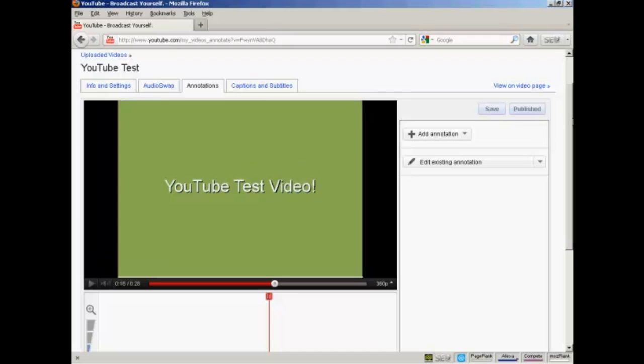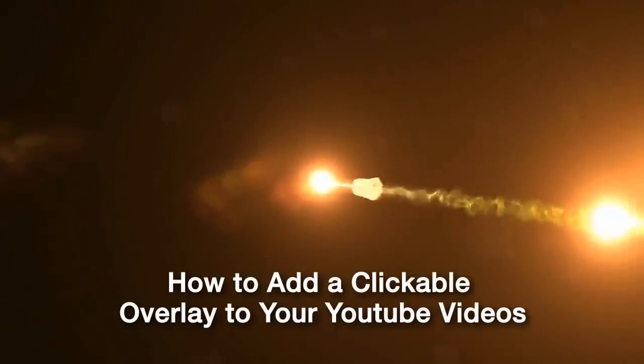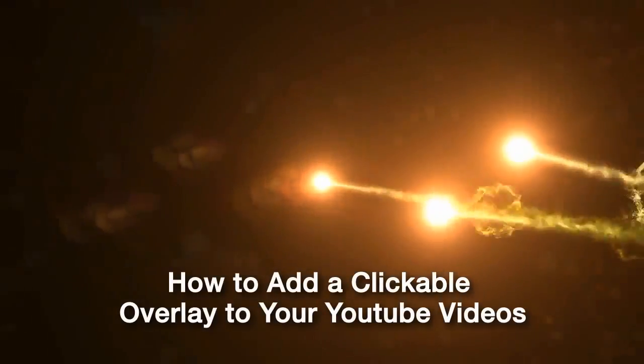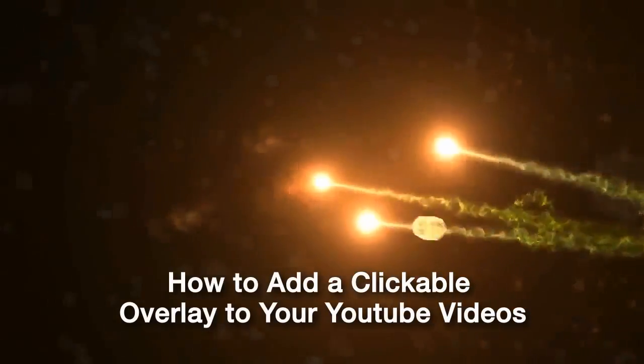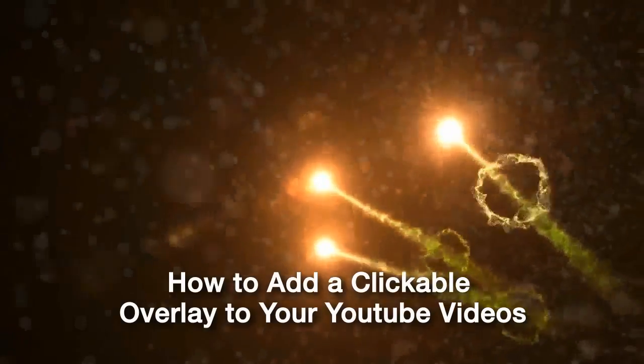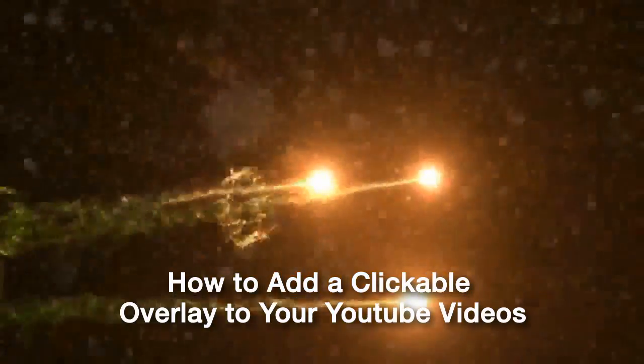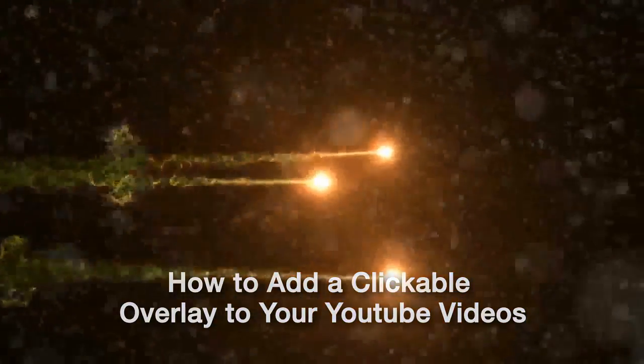So, there you go. That's how you can get a clickable overlay onto your YouTube video.